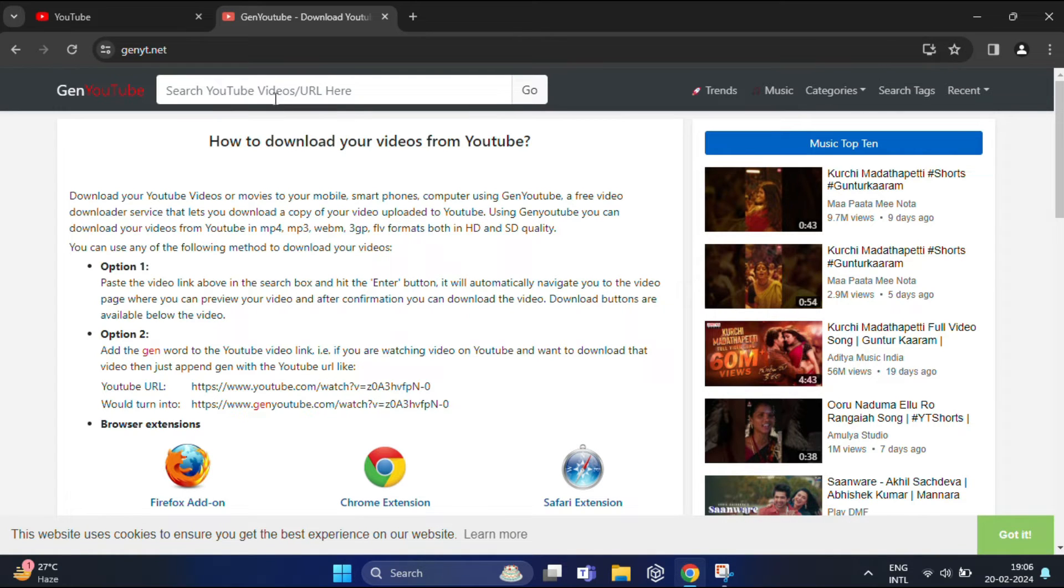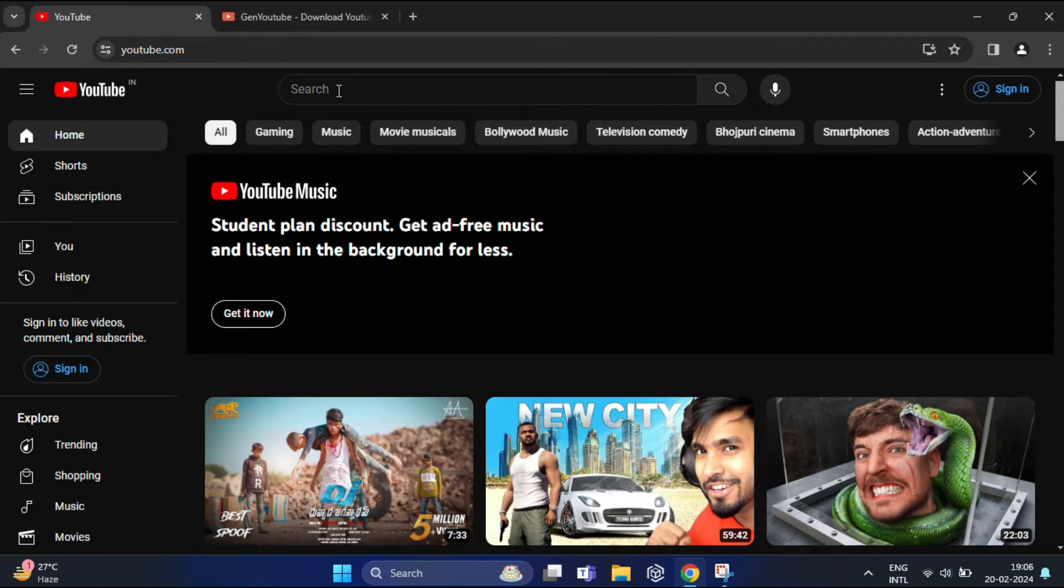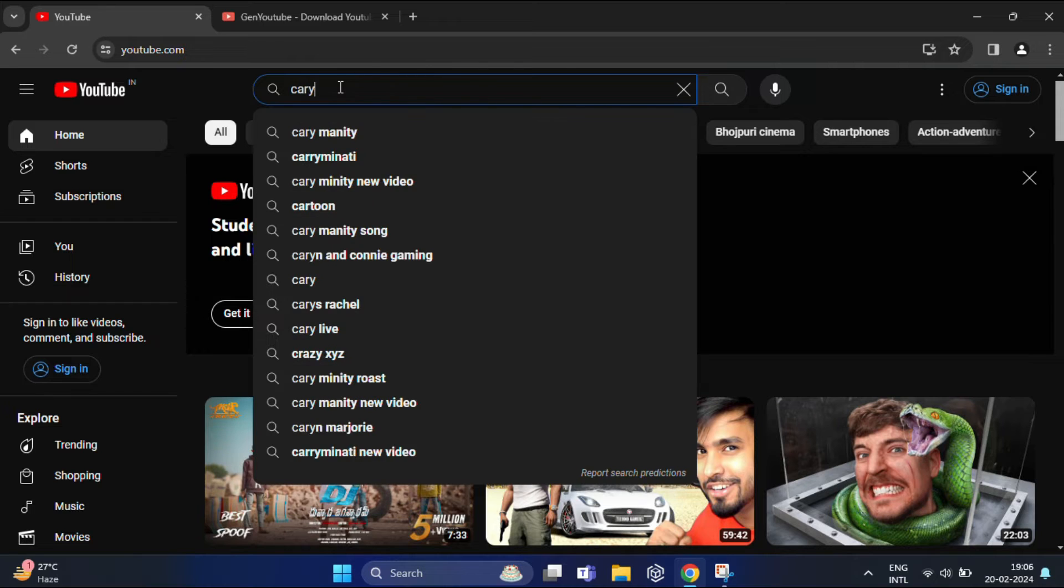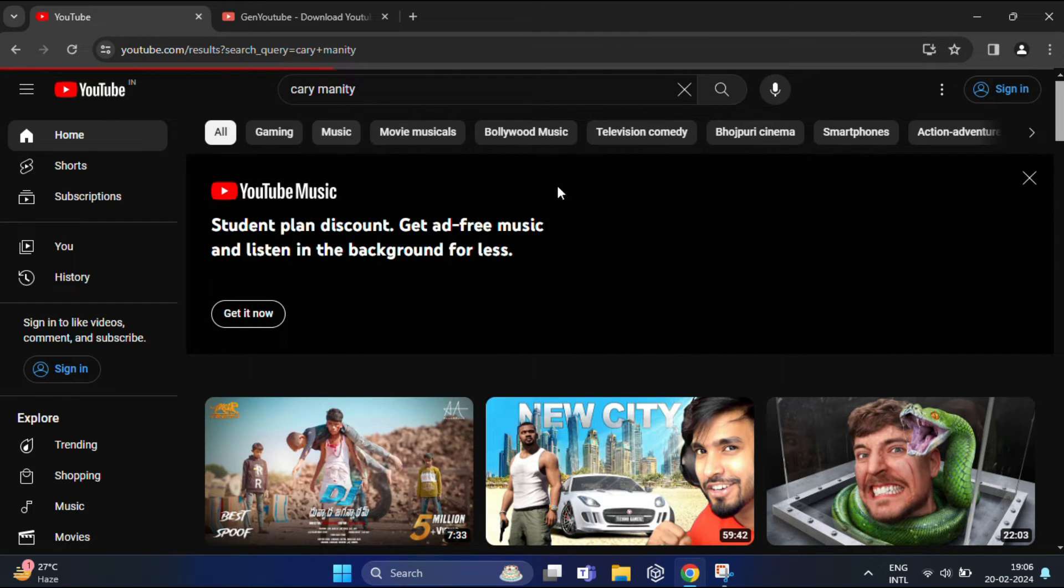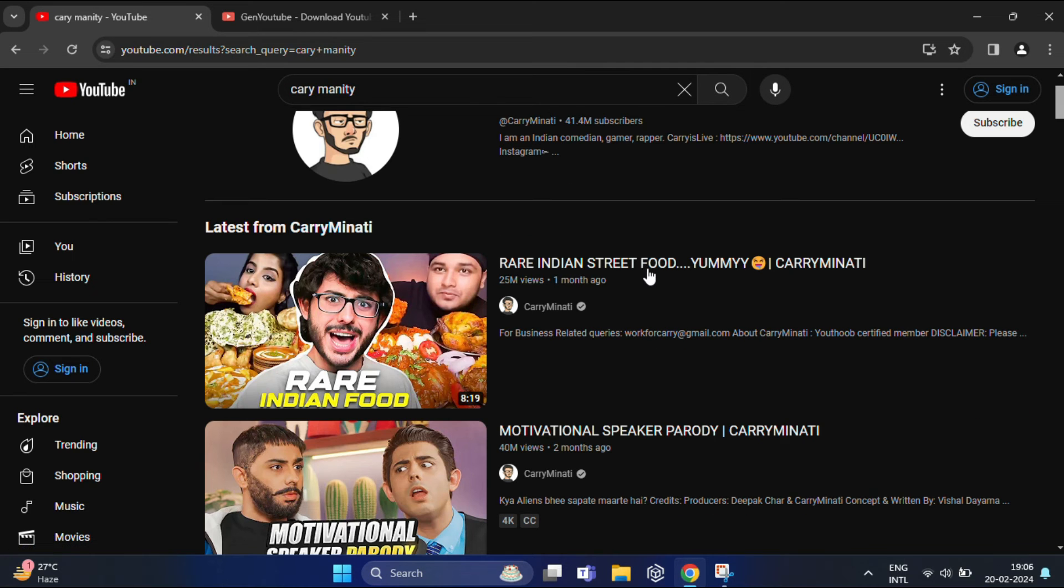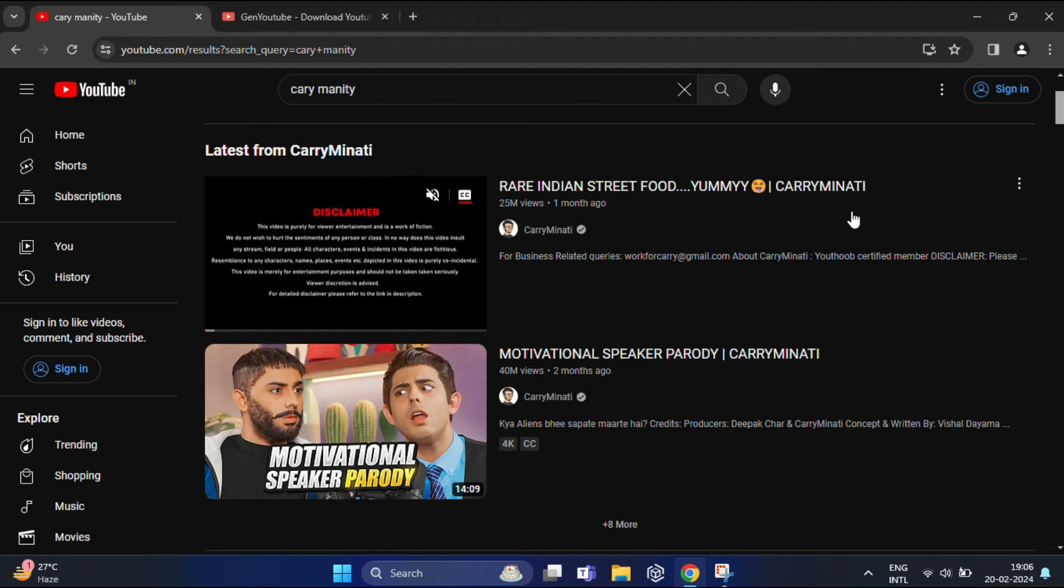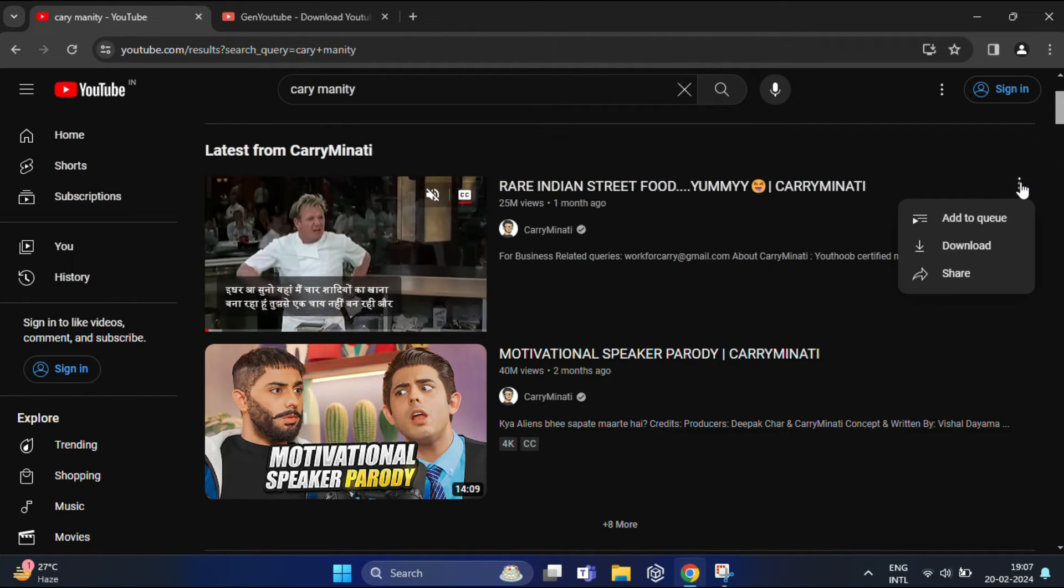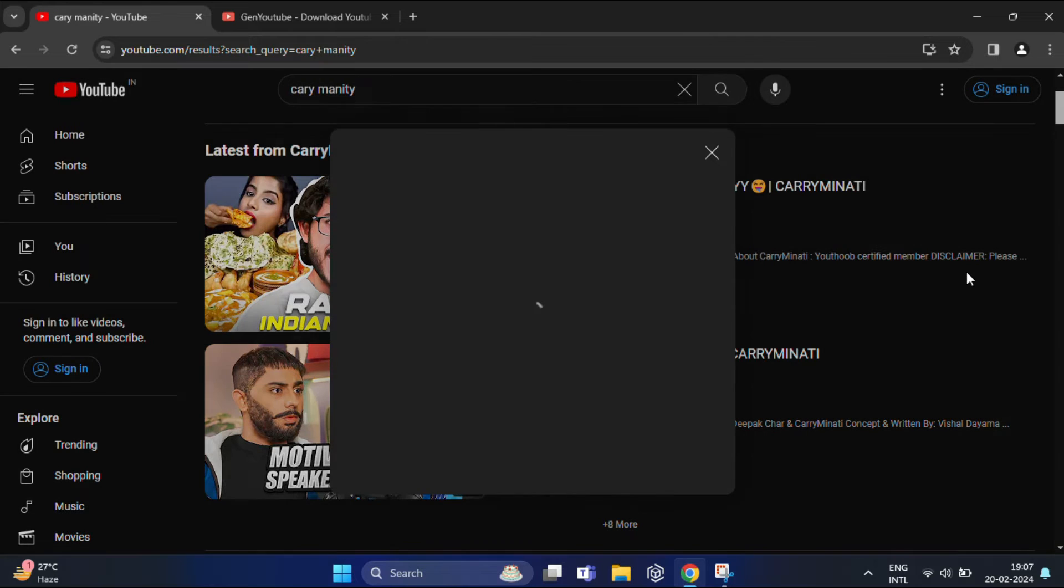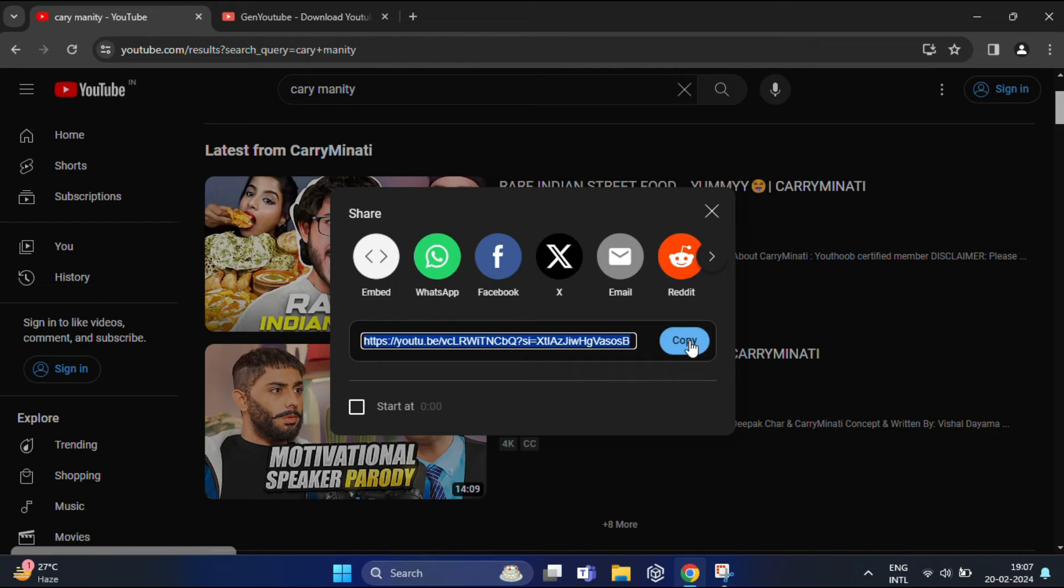Let's use another YouTube channel. Suppose we search for a channel and select any of these channel's videos. Beside that video, you'll find three vertical dots. Click on this, then click on 'Share.' From here, copy the URL and paste it into the search bar of the genyt site and click 'Go.'